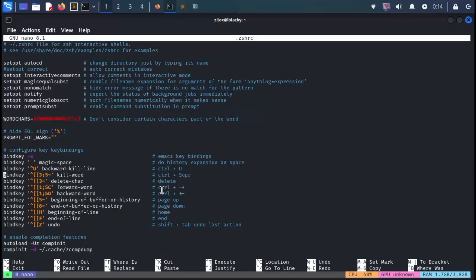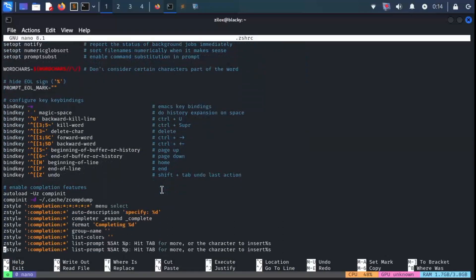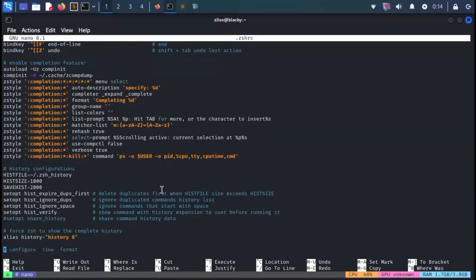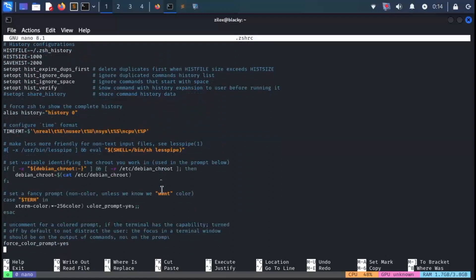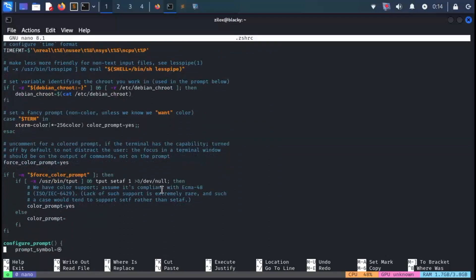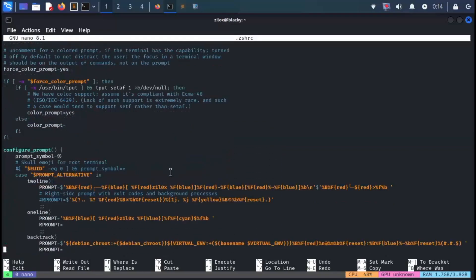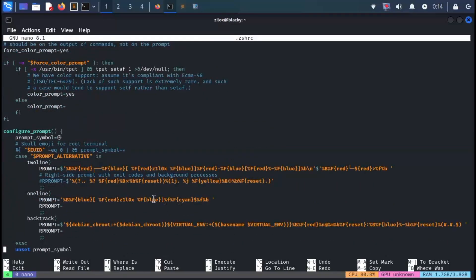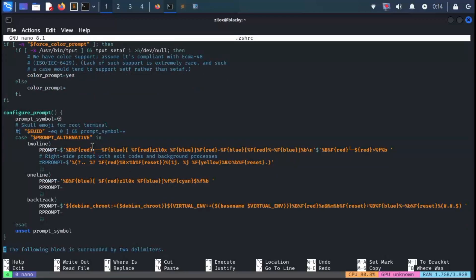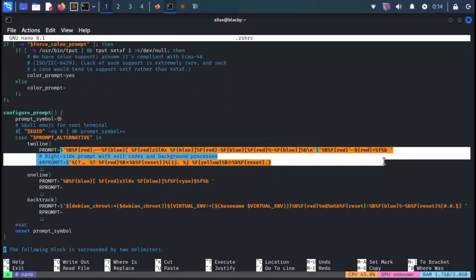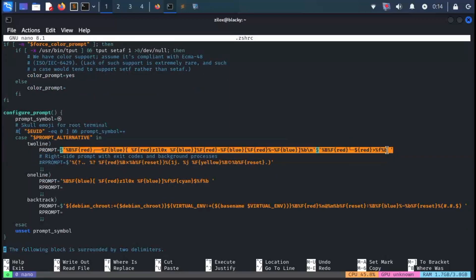Scroll down, and you'll see a function named configure_prompt. From here, you can customize your prompt. I've shared the code for my custom prompt in the description. You can copy it and paste it directly into the prompt variable.